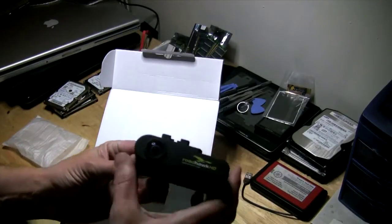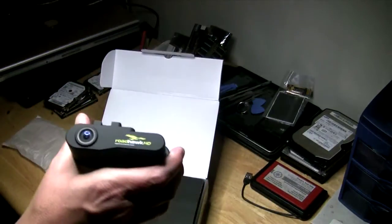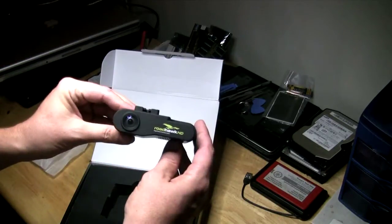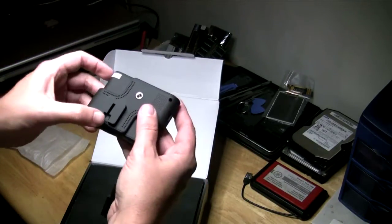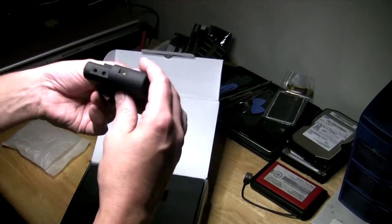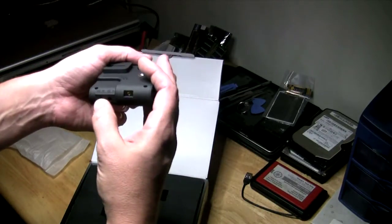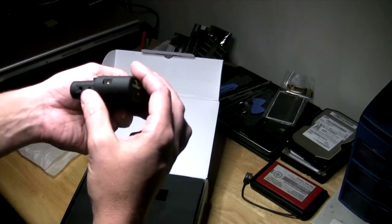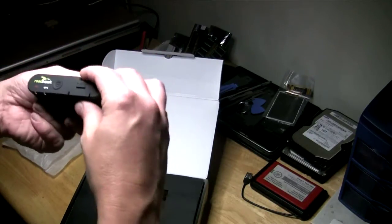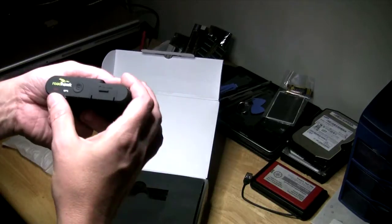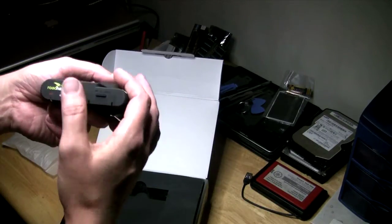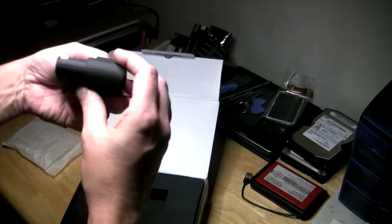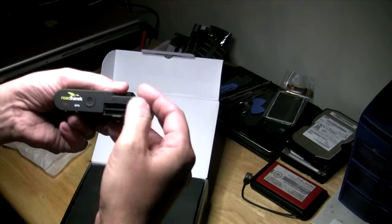So the Roadhawk HD mounting bracket is up here. Coming around to the side we have a microphone input, DC input, external antenna, and the record indicator, GPS indicator. Not sure what the E is for yet, but we'll be finding out. And the SD card slot.